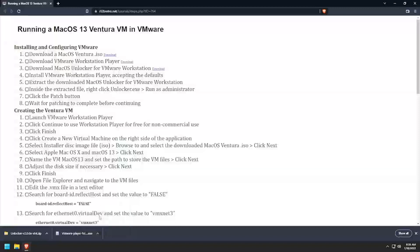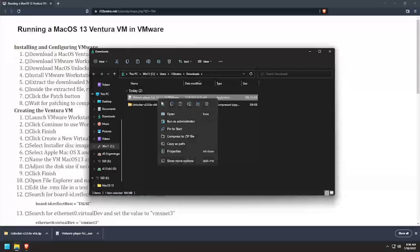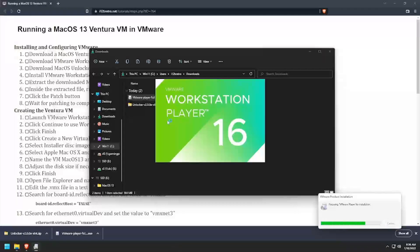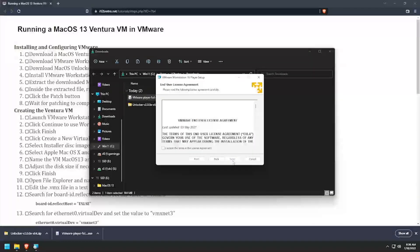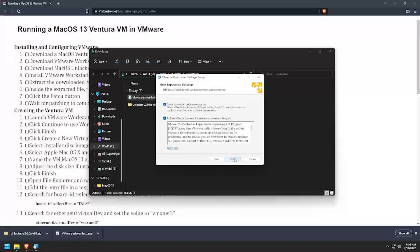Navigate to the Downloads directory and right-click on the VMware Workstation installer and run as administrator. Click through the installer, accepting most of the defaults, except choose if you'd like to opt out of analytics on the User Experience page.